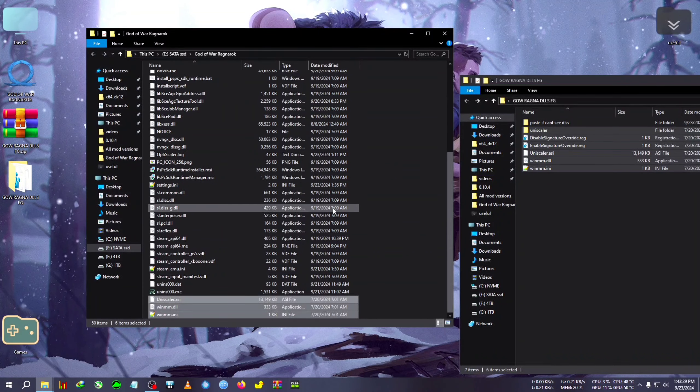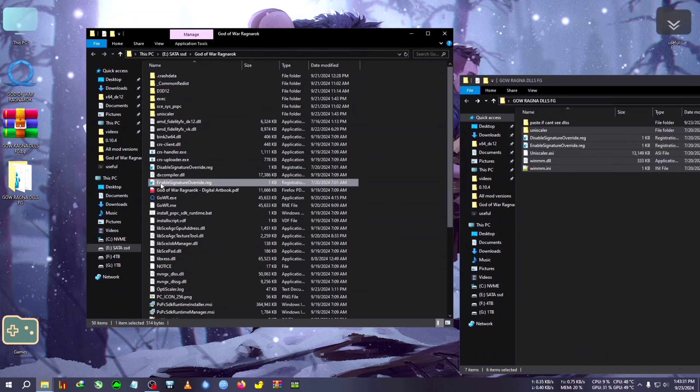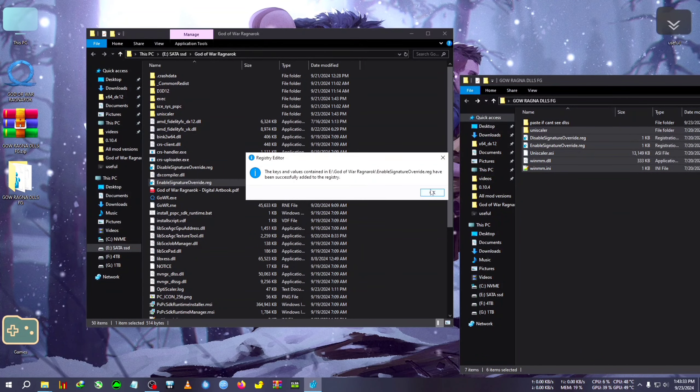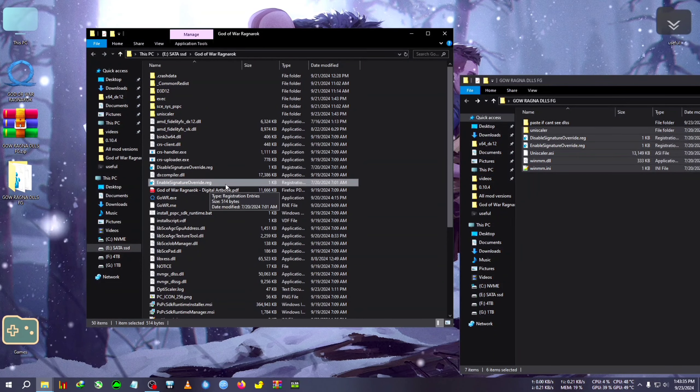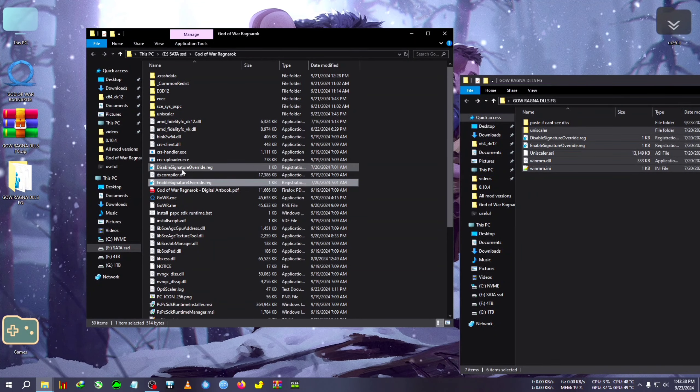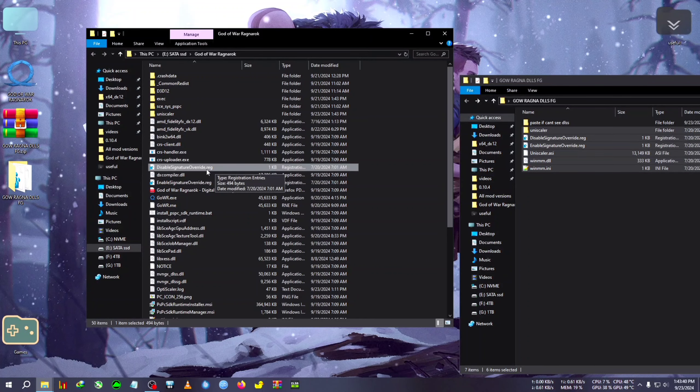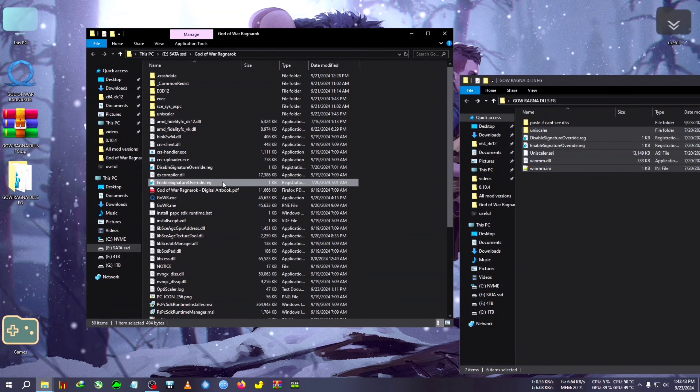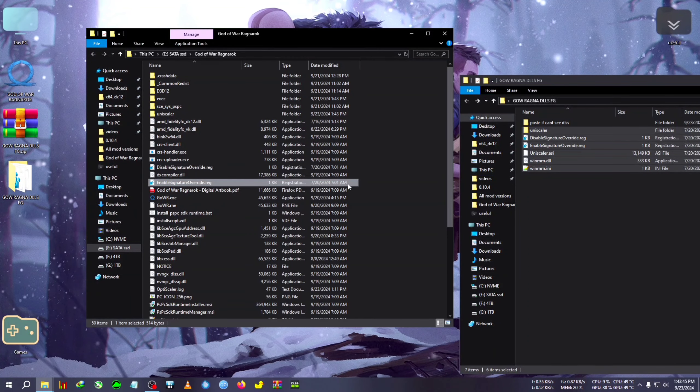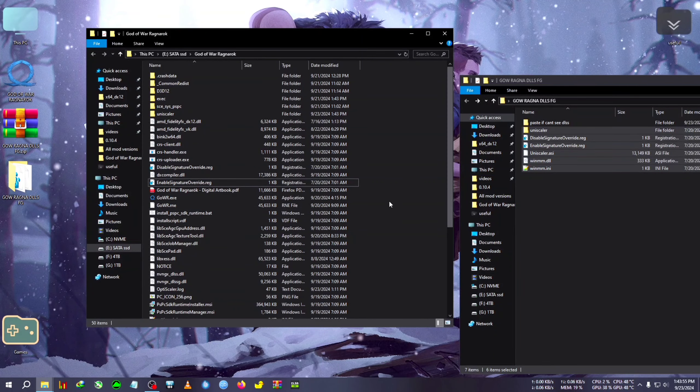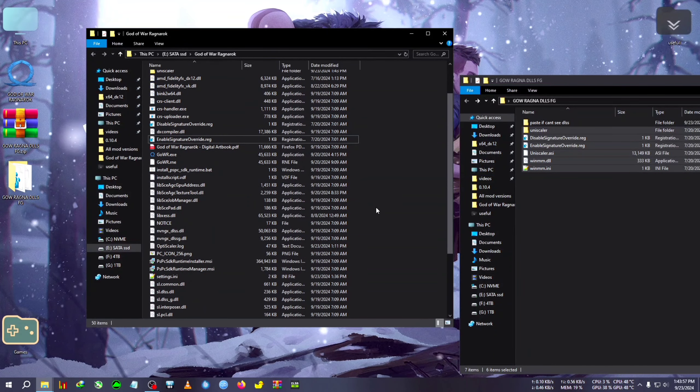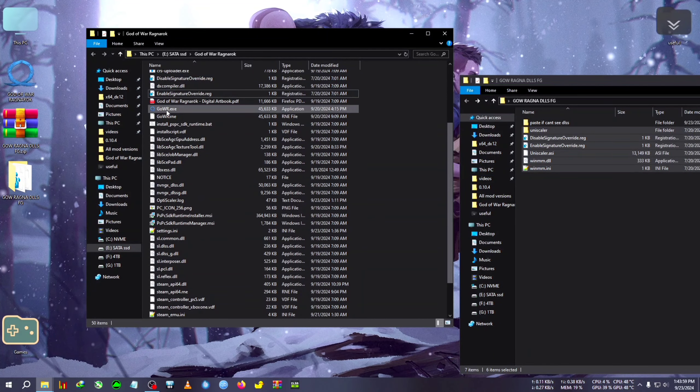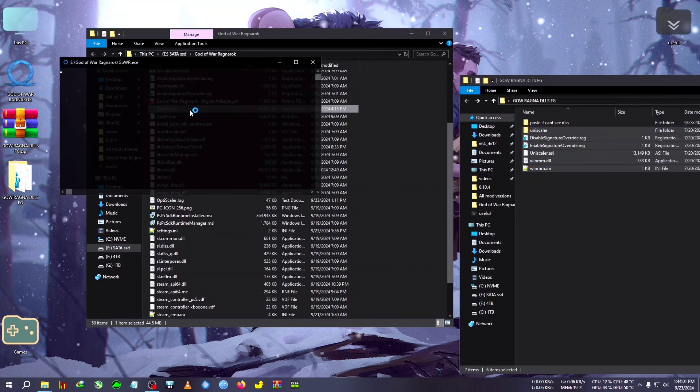After pasting all these files, we will need to enable the driver signature override which is here. In case the enable signature override doesn't work, your game crashes, or you can't see DLSS, you can also try the disable override. Try both, but by default enable driver signature should work.